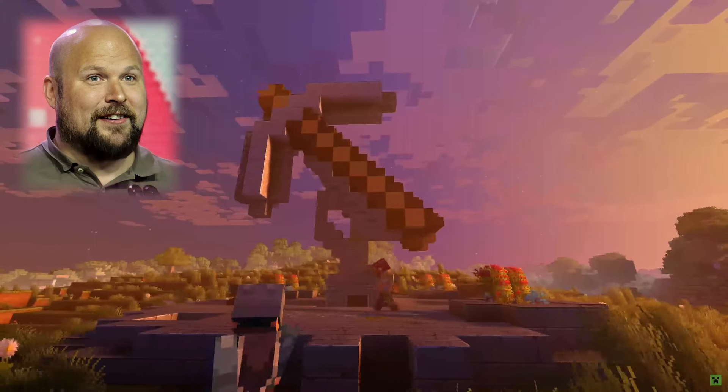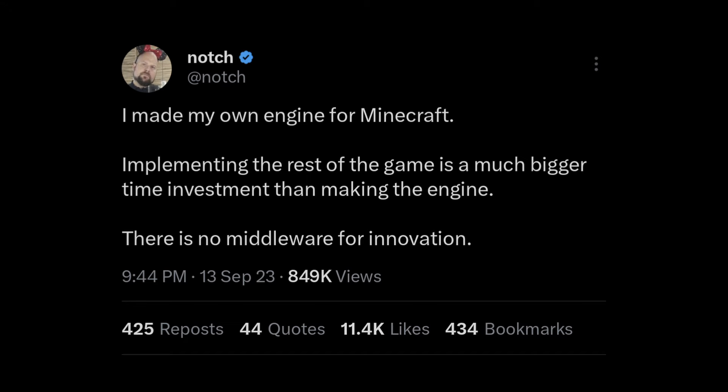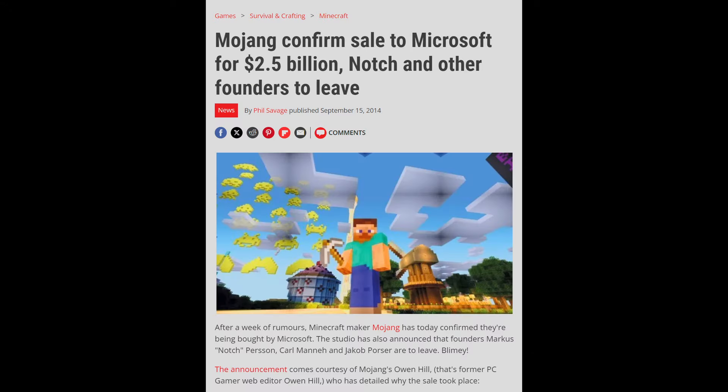Notch, the creator of Minecraft, wrote his own game engine in Java. This meant that he didn't have to pay massive royalties to use a commercial game engine.